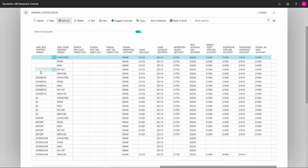The next field is General Product Posting Group, which defines the type of product we're dealing with. In this case, we're starting with an item.